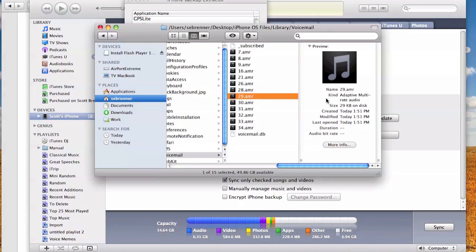That's everything you need to know to extract a voicemail from your iPhone. If you have any solutions or tips that make this even easier, go ahead and send them to me, Scott, at ScottPrenner.com. Thanks.